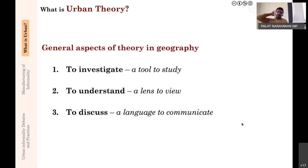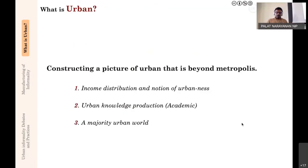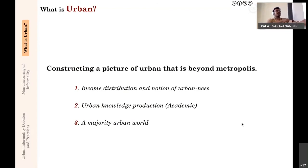This does not mean everyone needs to understand urban theory well to enjoy or live in a city. But these theories are specifically devised to investigate, understand, and discuss. To give a broader picture beyond the metropolis, I'll use three key examples: one is income distribution and the notion of urbanness; second is urban knowledge production; and third is the majority urban world—that we live in a century where more than half of humanity is urban.